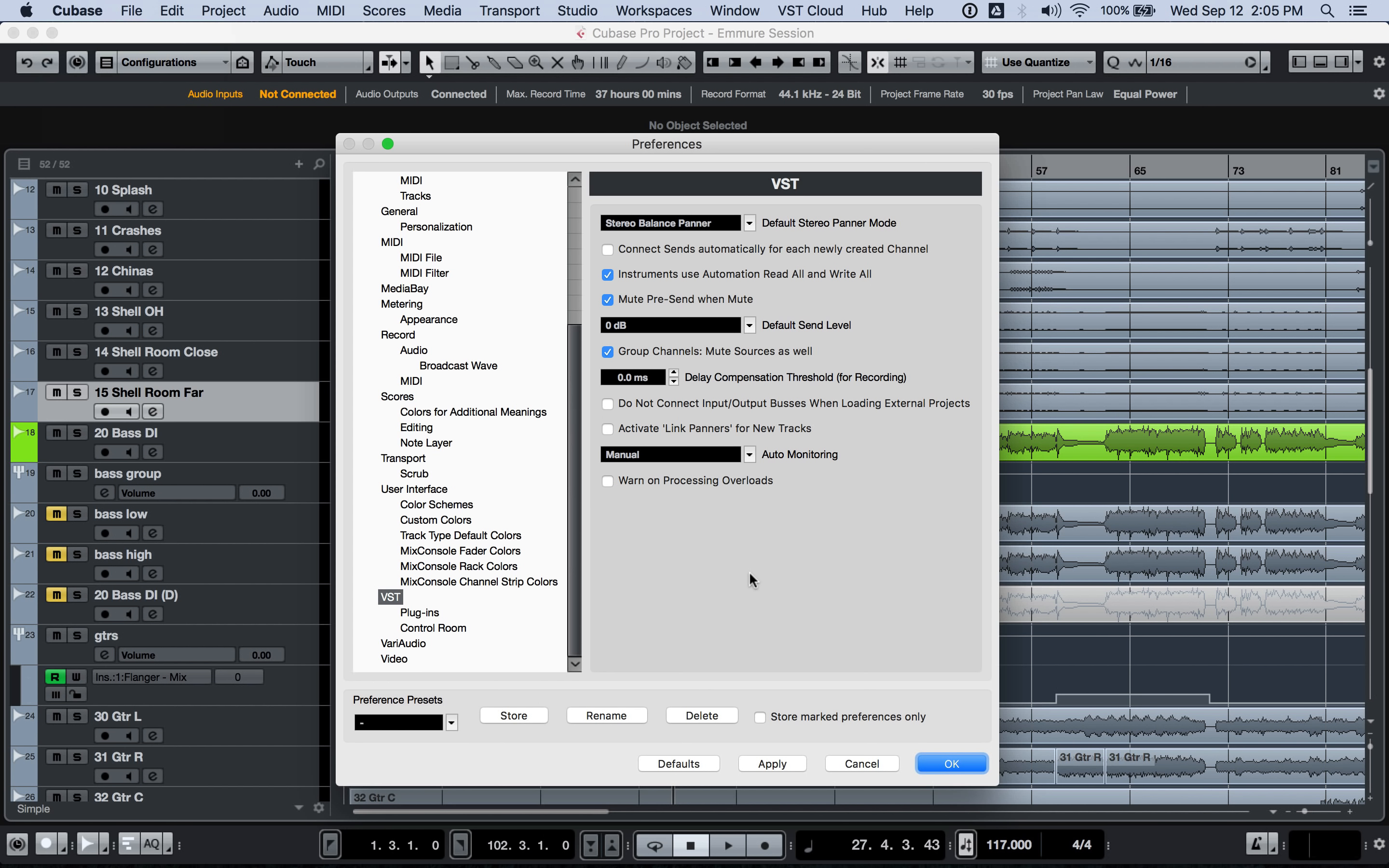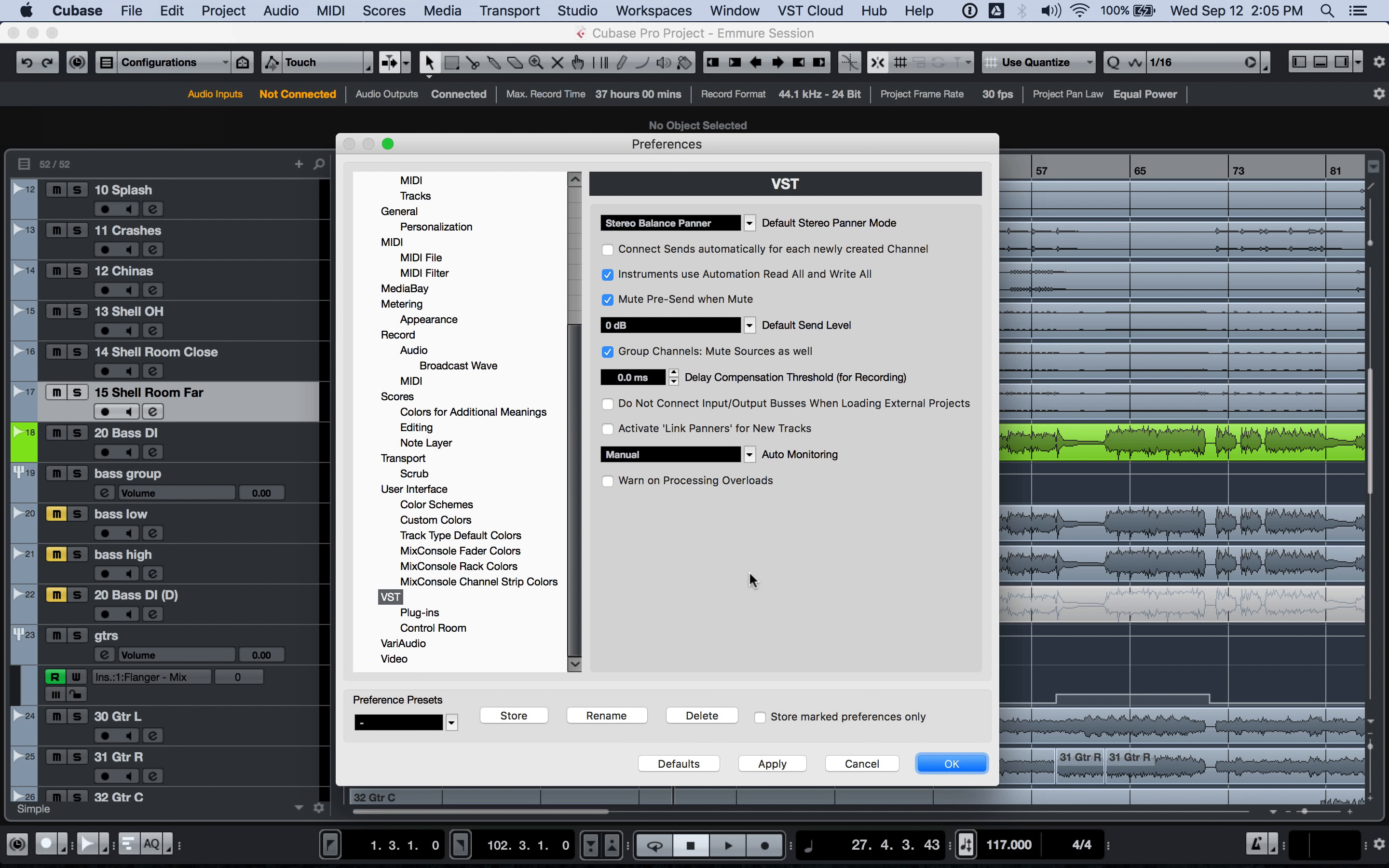So let's start with manual, the manual auto monitoring setting. When you have that setting set, each track has two controls that you can turn on and off. You can turn the record enable on and off and you can turn the input monitoring on and off.